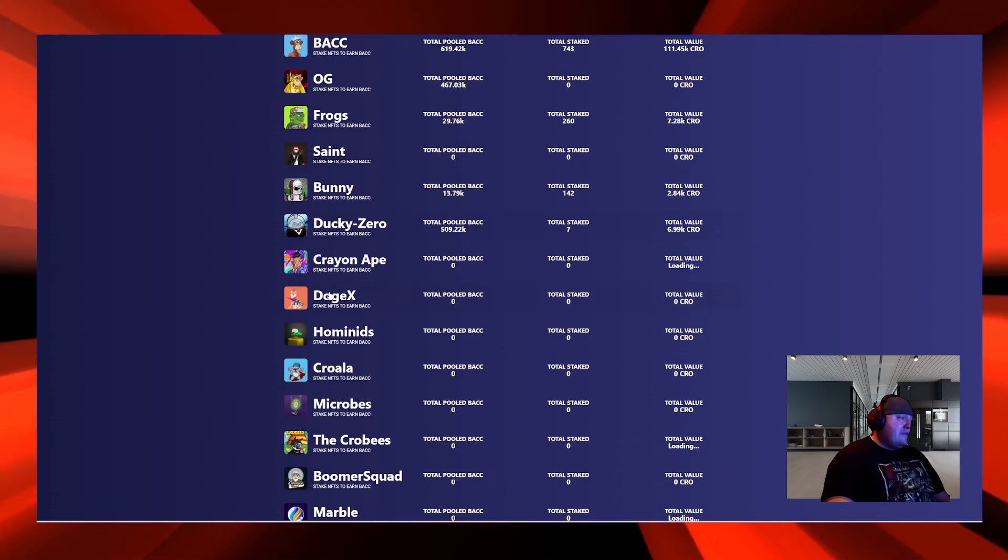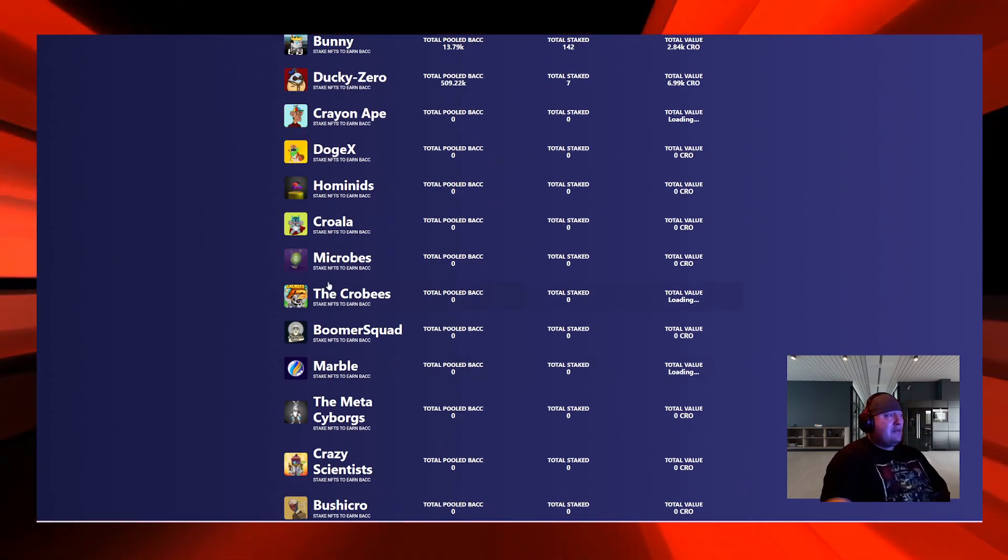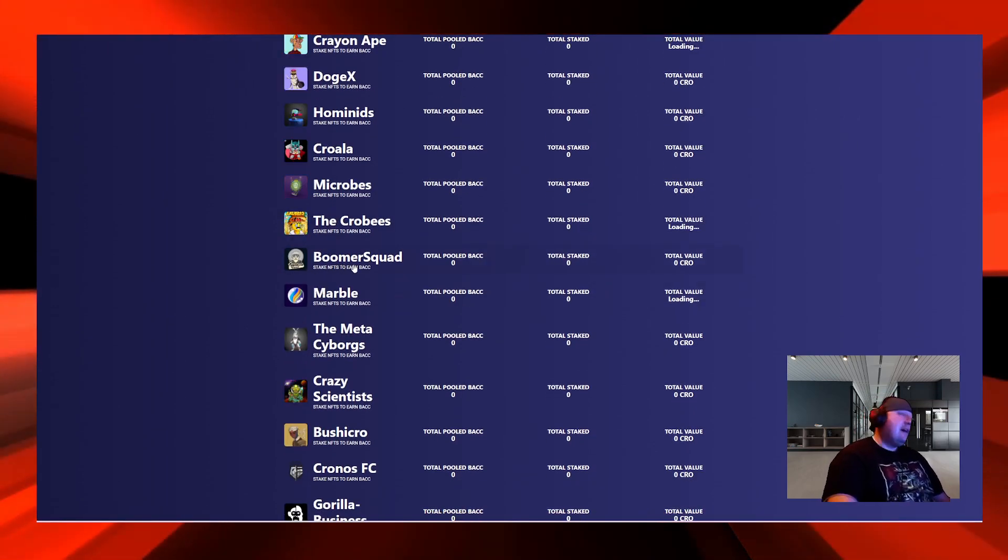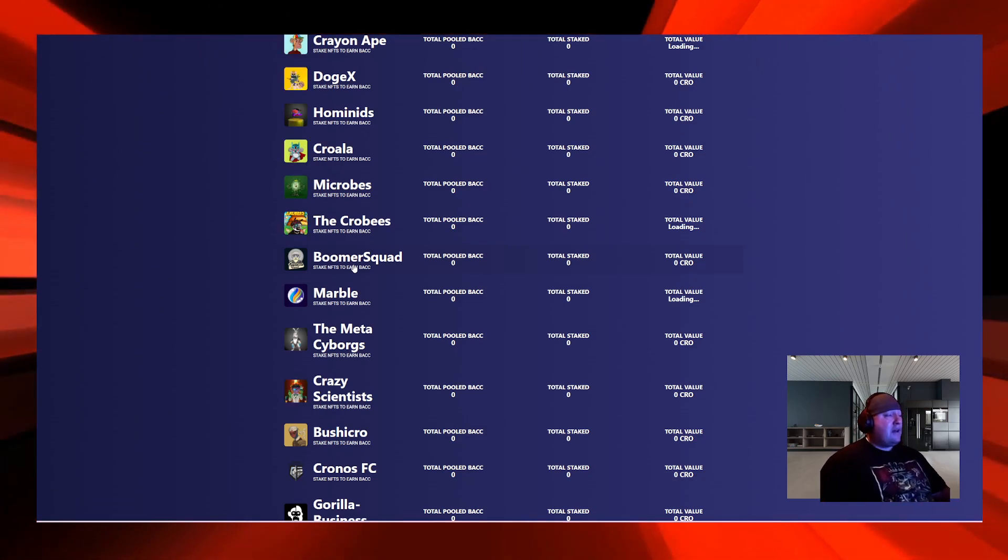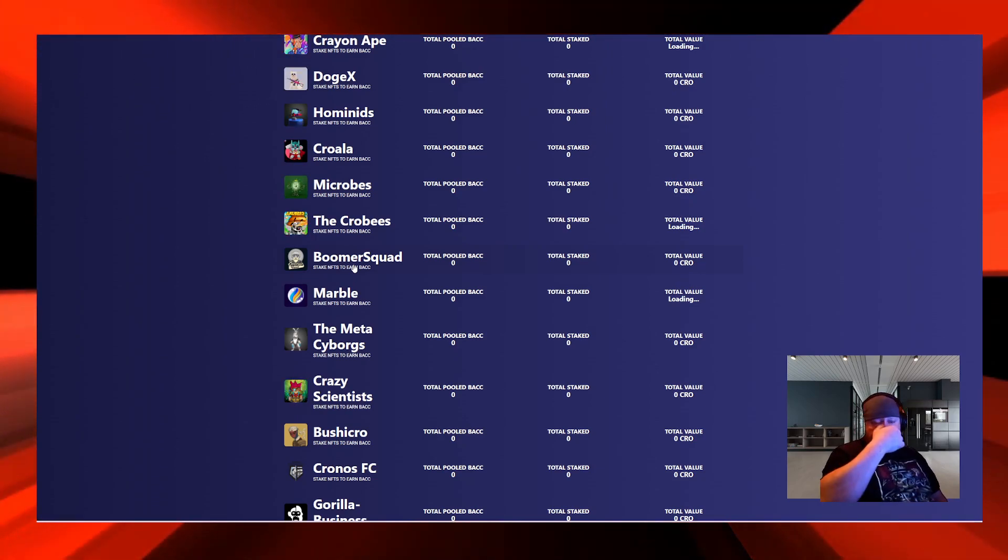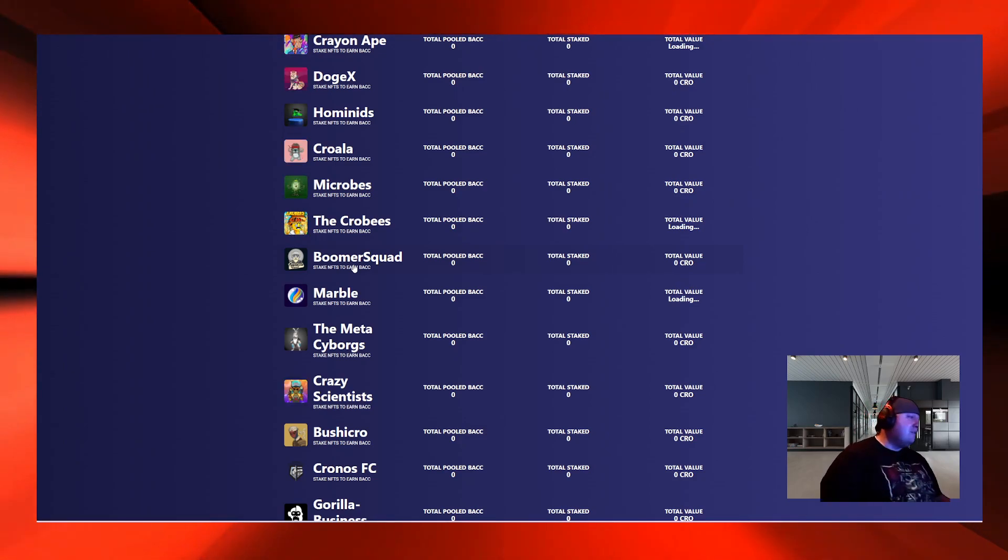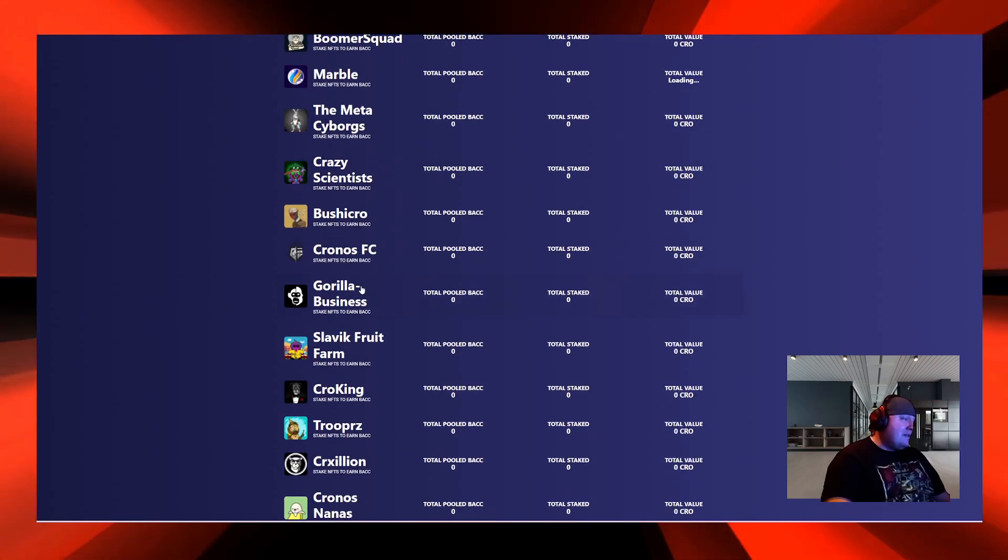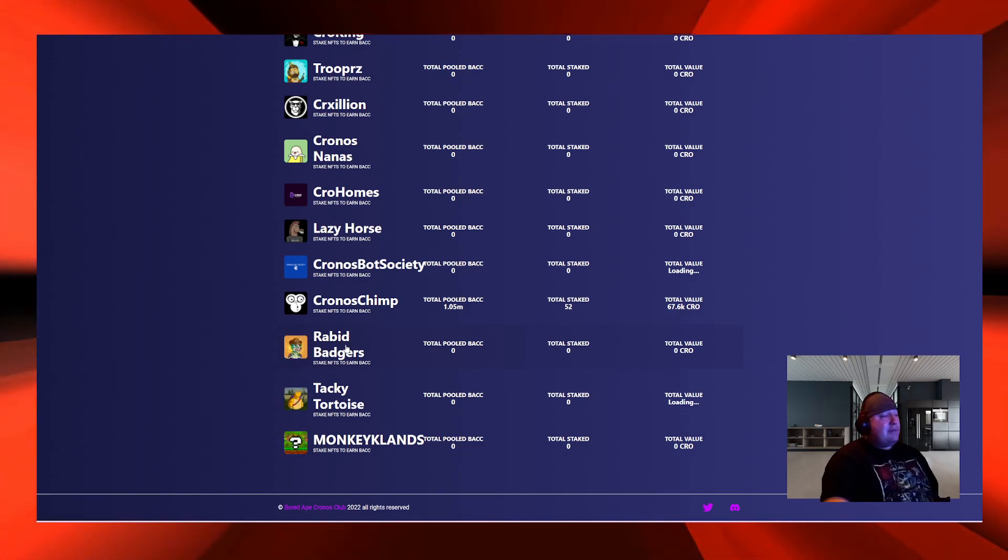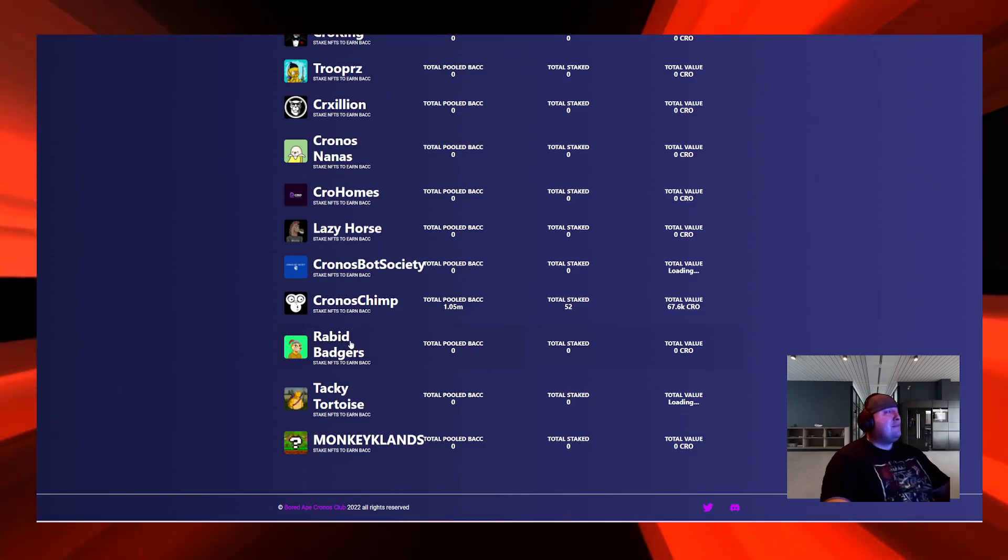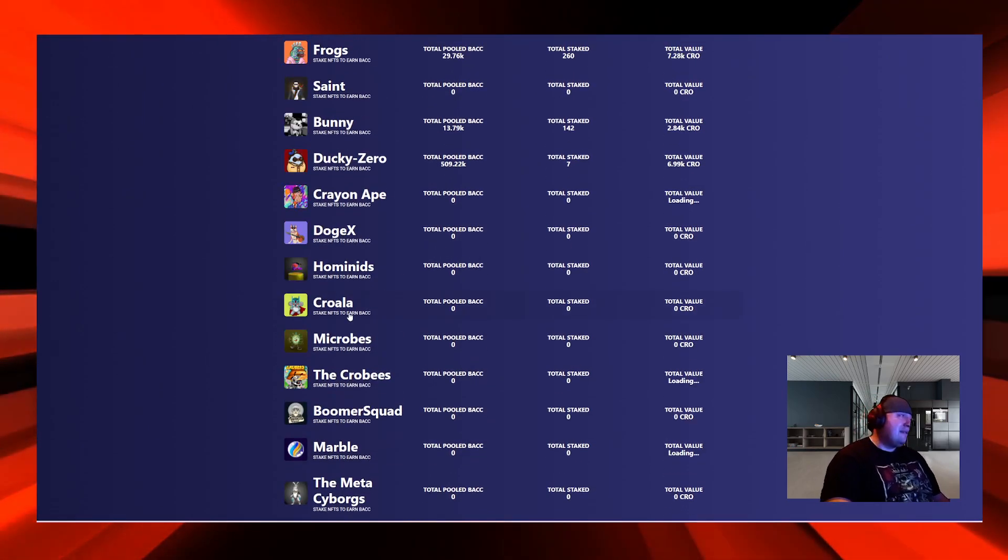There's tons of them. Not all these NFTs are NFTs without utility. Boomer Squad right here has utility, so if you stake it on BACC Finance you'll have to make a decision whether you want benefits from Boomer Squad or from BACC Finance. There's Marble, Rabid Badgers that's still minting, and they're letting them stake on BACC Finance to get BACC Token.